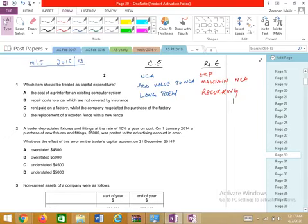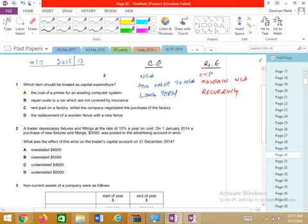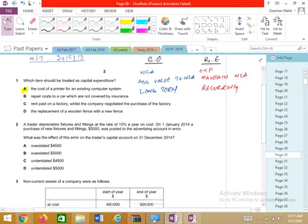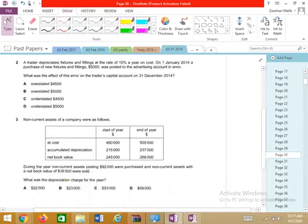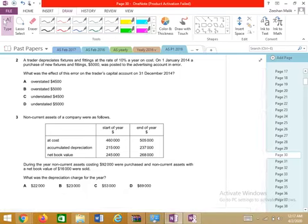The cost of a printer for an existing computer system — purchasing a computer is a capital expenditure. A is the correct answer.